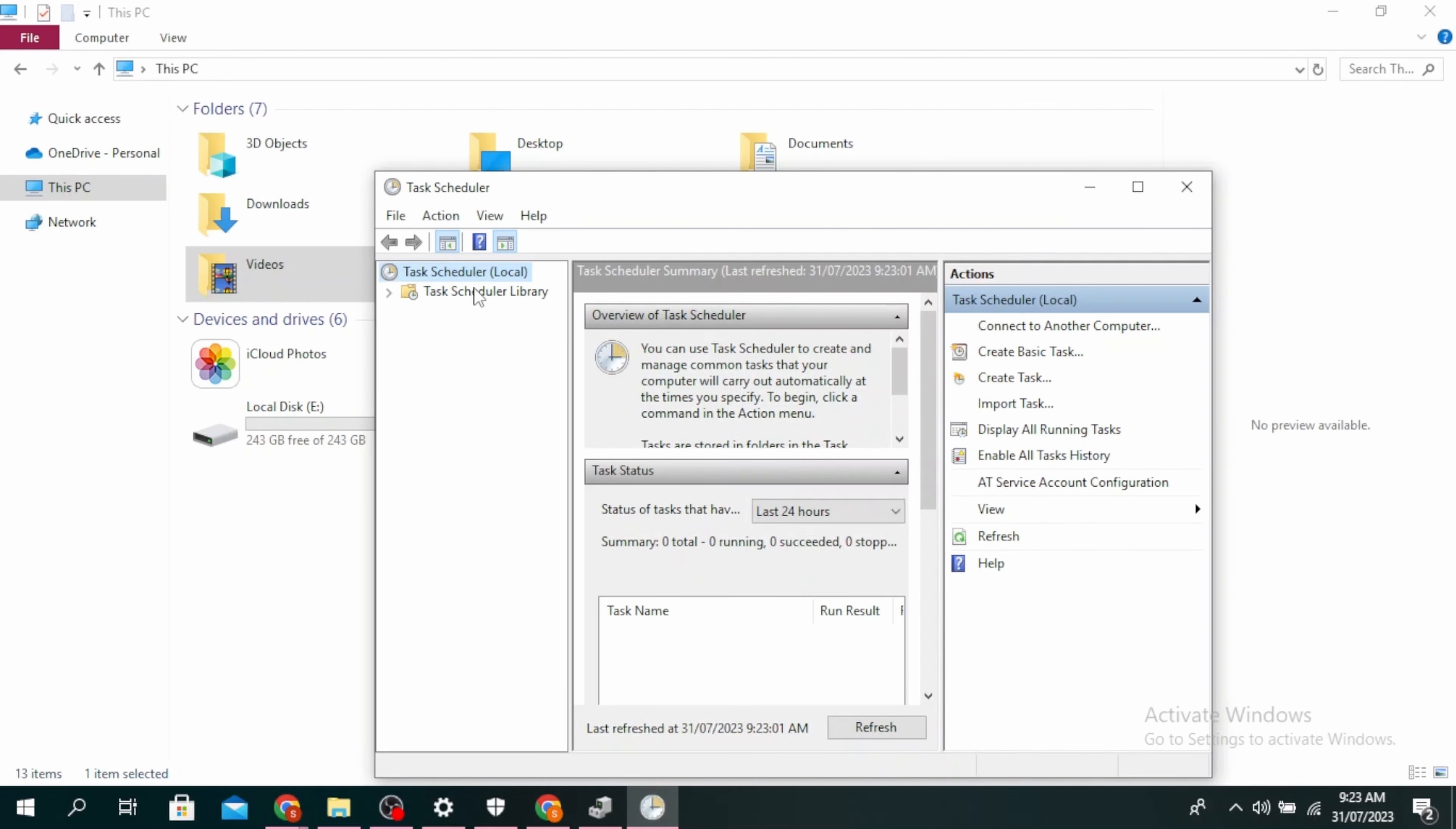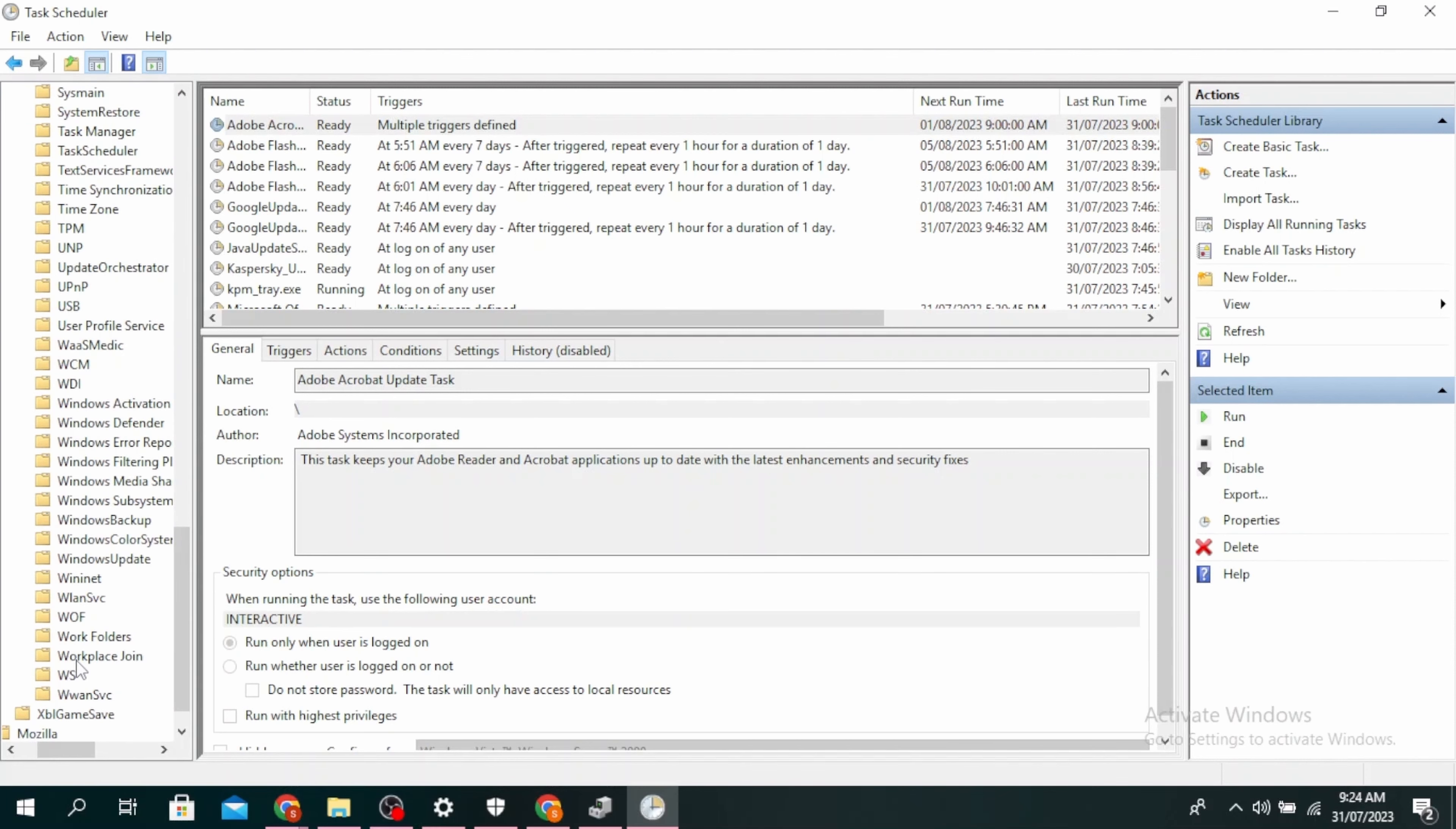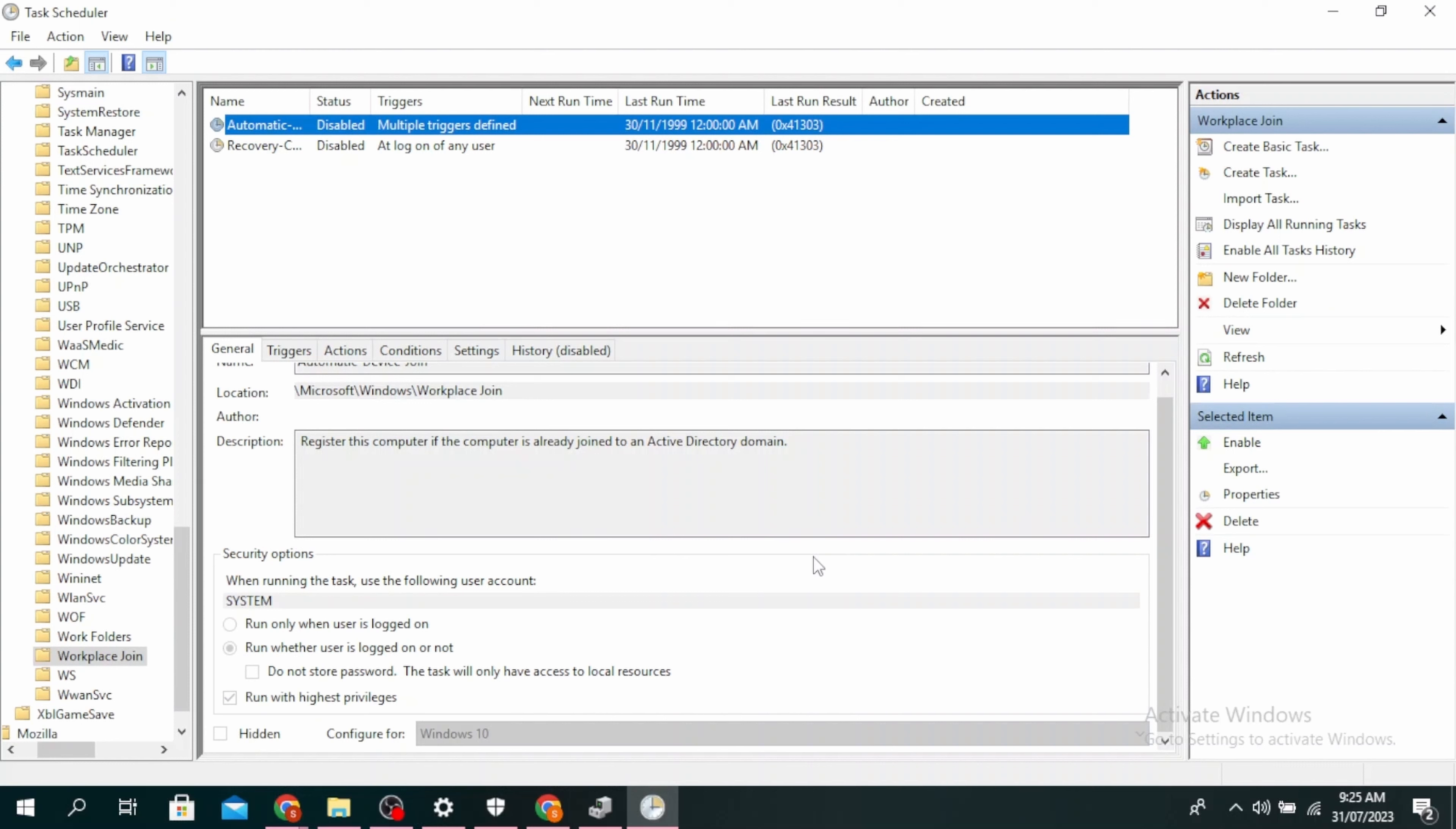In Task Scheduler Library, click the arrow, then the arrow for Microsoft, then Windows. Click on Workplace Join, then Automatic Device Join, and launch the Automatic Device Join task.